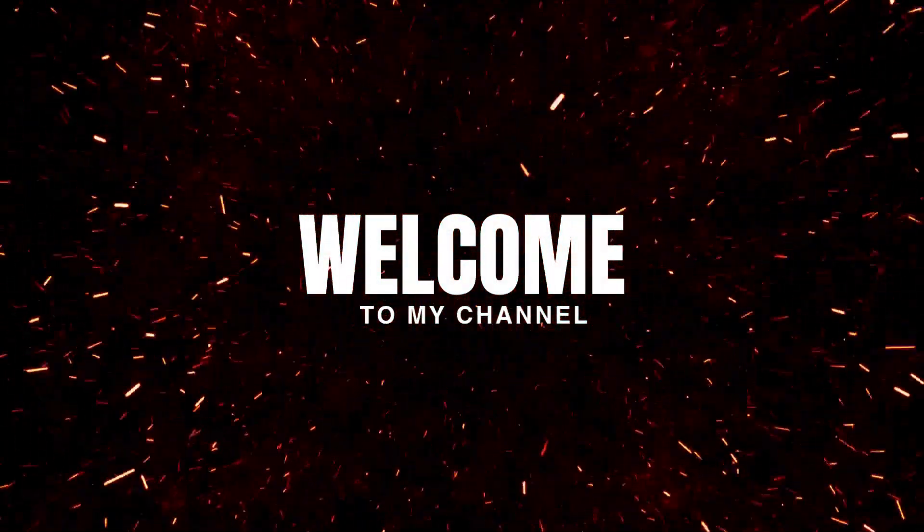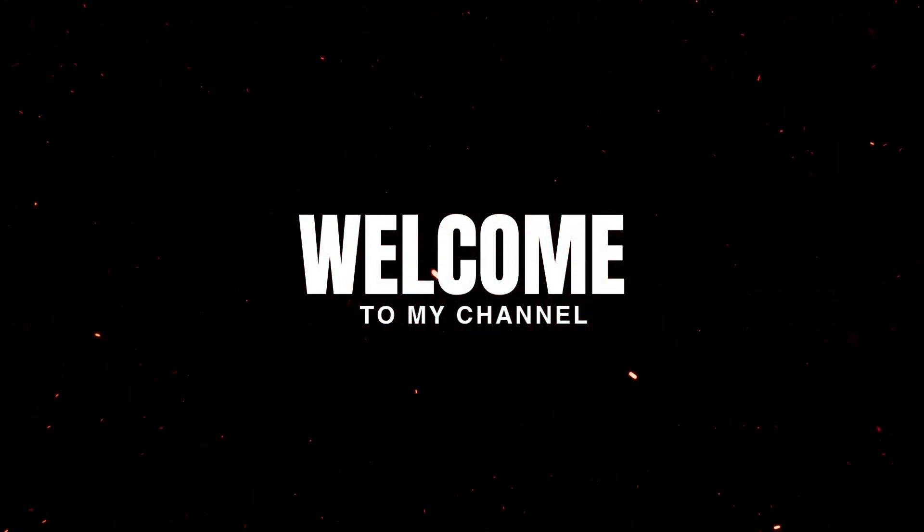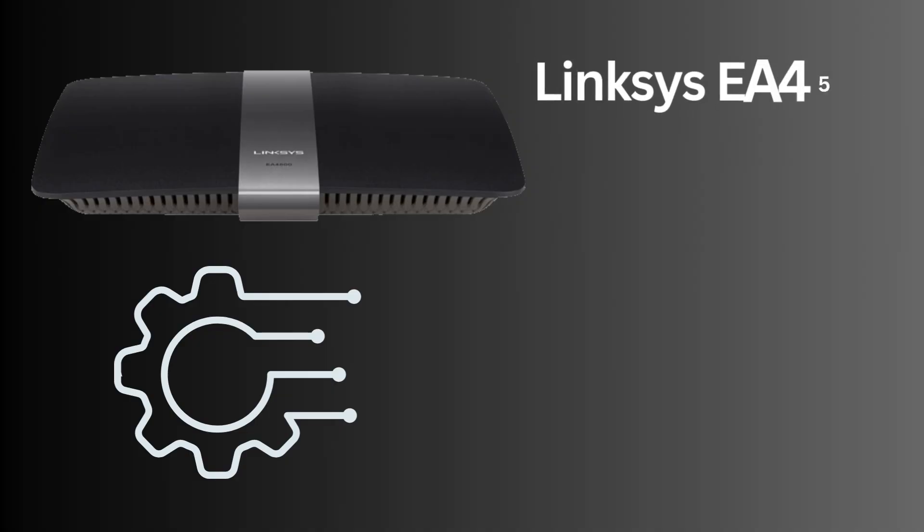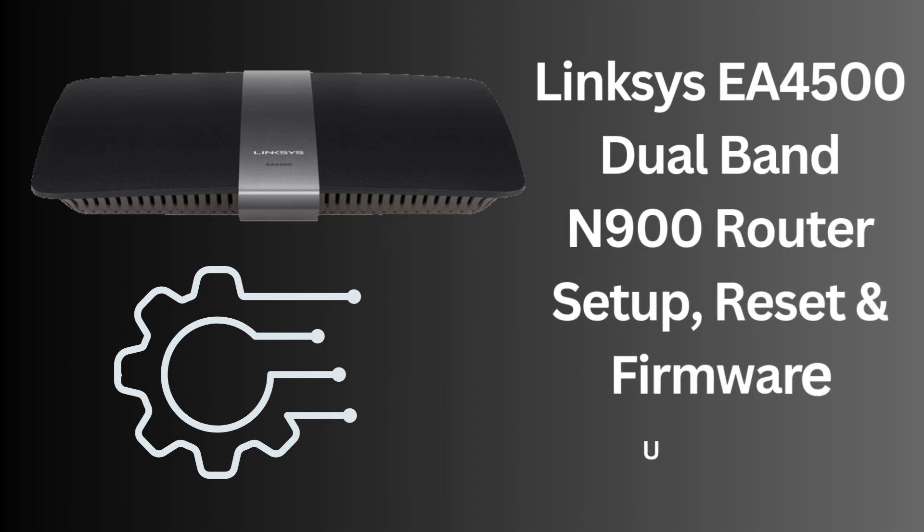Hi guys! Welcome to my YouTube channel. Here you will get the process of Linksys EA4500 Dual Band N900 Router Setup, Reset, and Firmware Update.